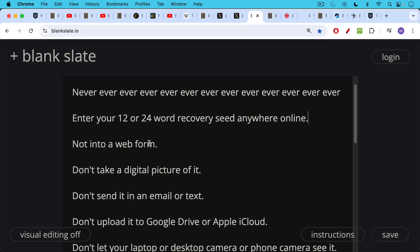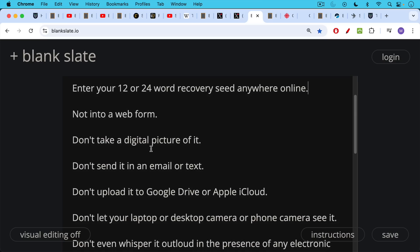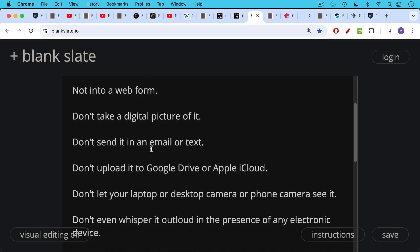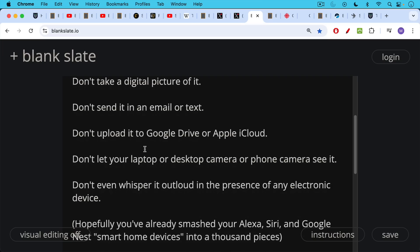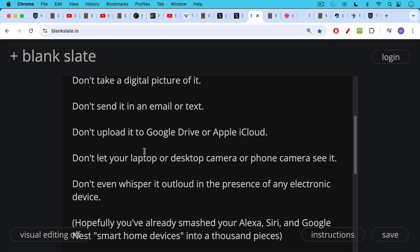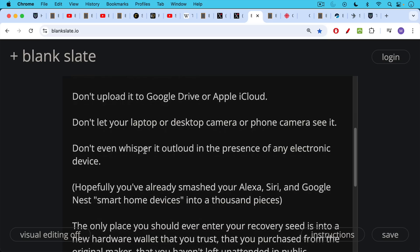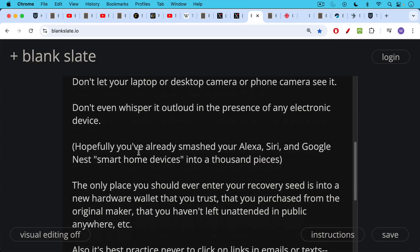These recovery seeds, these 12 or 24 words should never touch the internet. If they do, you have to assume they've been spread everywhere by malware or by people, and you need to start fresh with a fresh recovery seed. Don't take a picture of it. Don't send it in an email or text. Don't upload it to Google Drive or Apple iCloud. Don't let your laptop or desktop camera or phone camera see your recovery seed. Don't even whisper your 12 or 24 words out loud in the presence of any electronic device because you can assume they're all listening. Hopefully you've already smashed your Alexa, Siri, or Google Nest smart home devices into a thousand pieces.